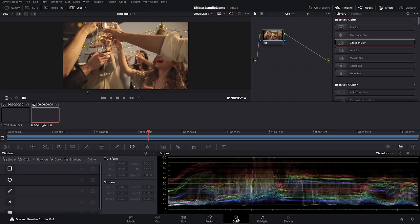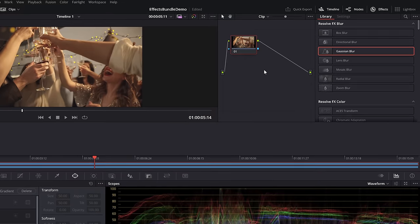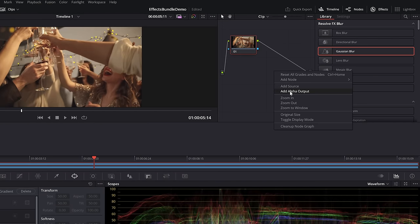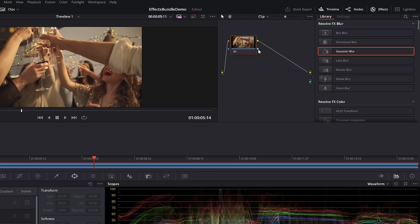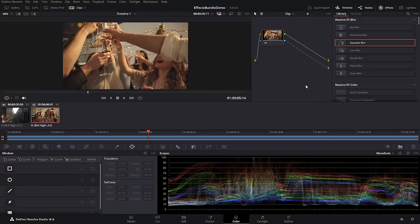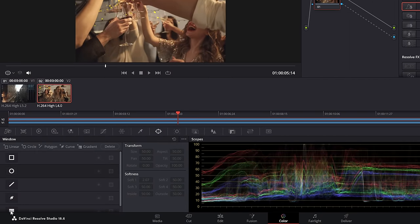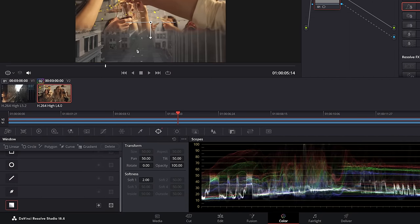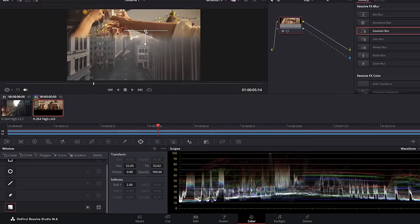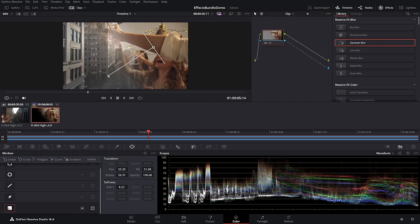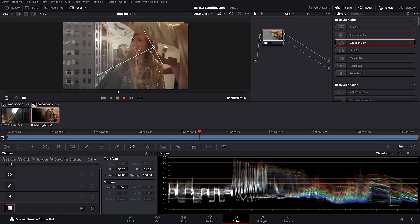Double exposure — stack your footage on top of each other on the timeline. Select the top piece of footage and then jump over to the color page. Within the node area, right click an empty space and add an alpha output. Connect the blue from your main node to the little blue circle. Then open up the windows control and grab the bottom one — your gradient — and you can change this gradient to give you a kind of double exposure fade together kind of effect.